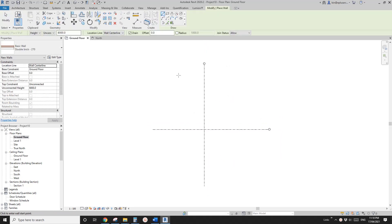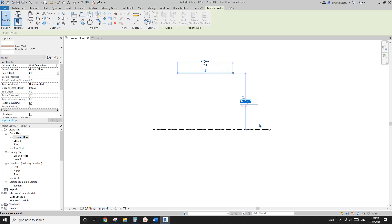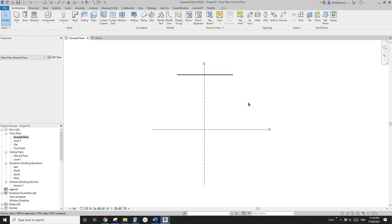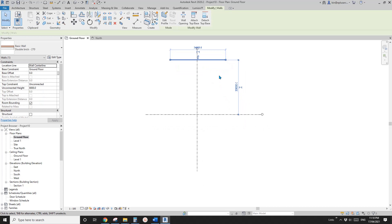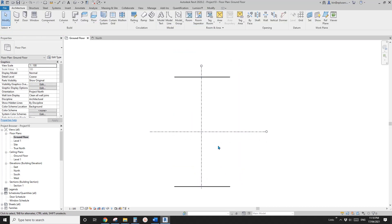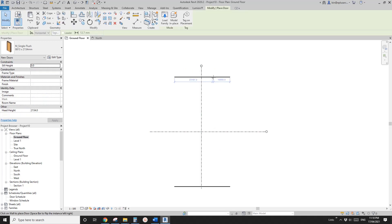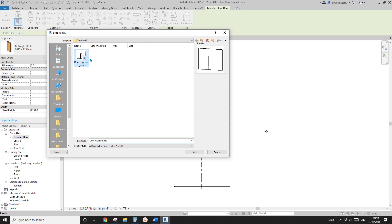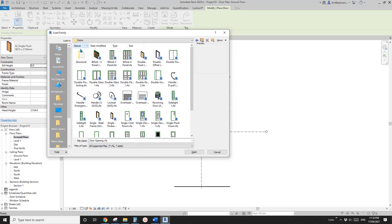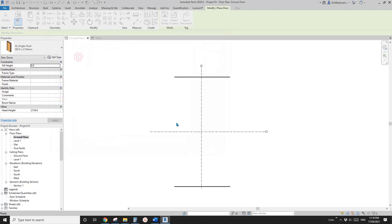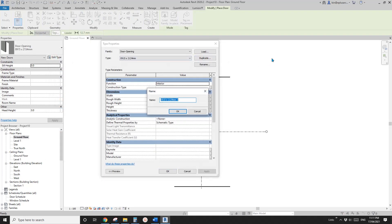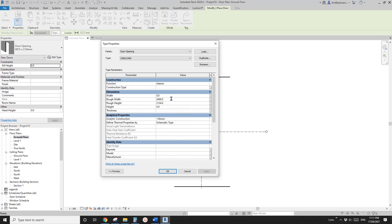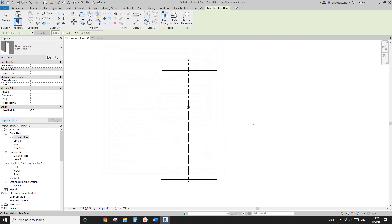Now I'll draw a wall and place it here, then move it roughly 33 meters away from the grid. I'll mirror this wall to the other side, and place a door on this wall. Load the family — it's an opening in the door folder, structural folder.